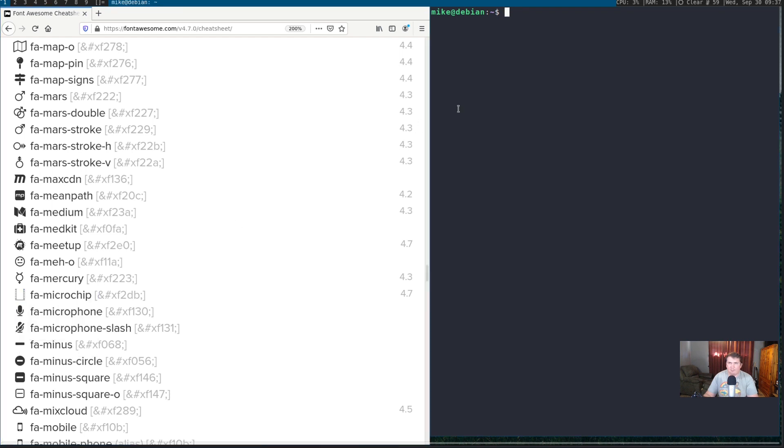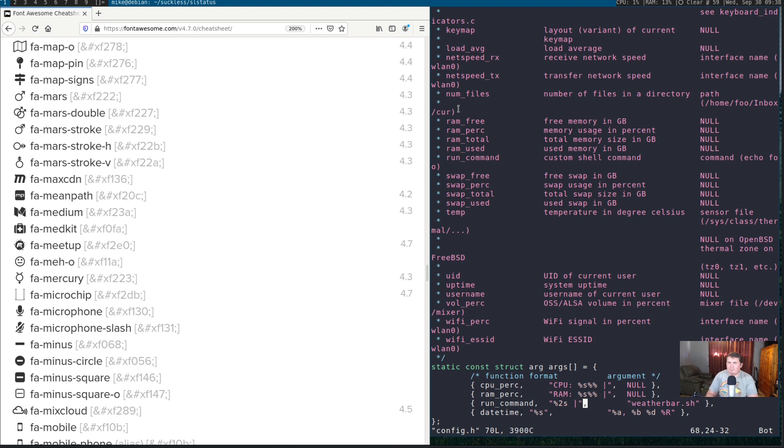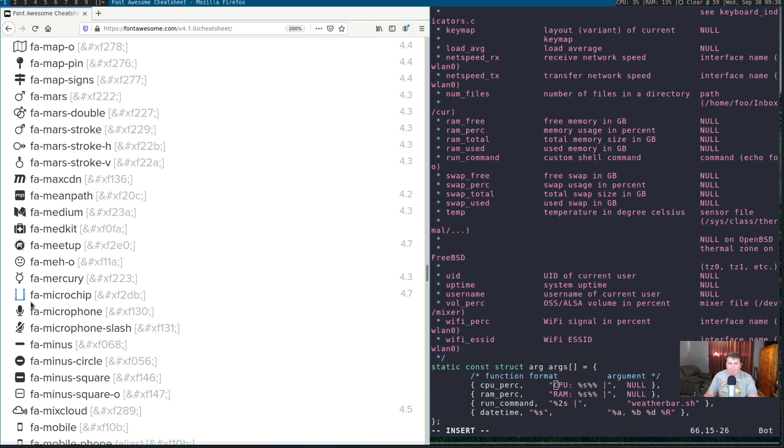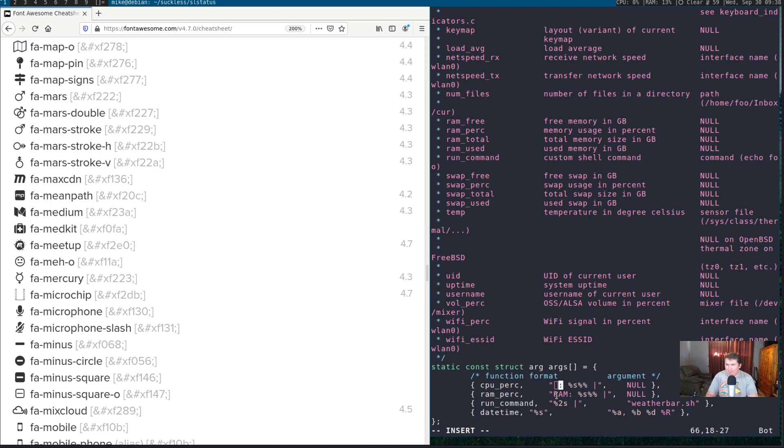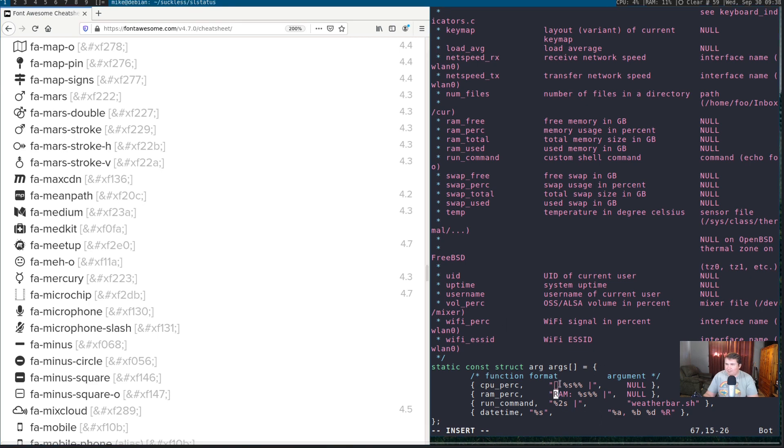Let's copy that. And, now, let's cd to suckless sl status. And, then vim config dot h. What I'm going to do is go into insert mode. And, since I've copied this, I should be able to just do shift and insert. And, it's not going to show the icon here because I'm using URXVT and I haven't done much to get the font awesome icons and all that working in that. So, let's find one for the RAM. Even though it's just going to show a square here, it should show the actual microchip up here once we get done.